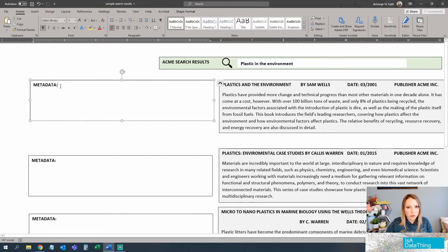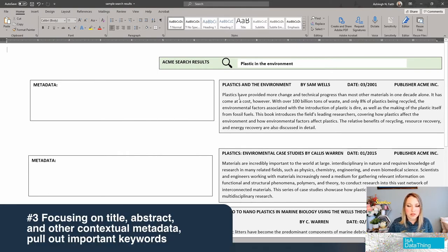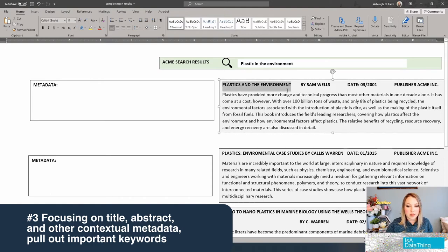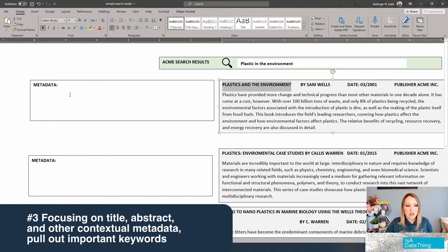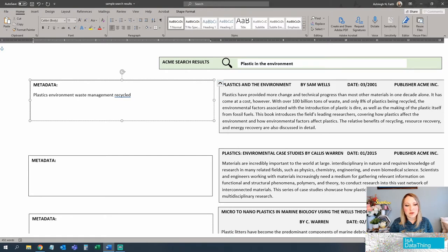Most of the time this metadata is going to be input into a content management system, a CMS, or some other kind of asset management system so that you can put your good work into use. This is how you start to do your indexing — you're going to first look at the most valuable pieces of information first, usually the title. So: Plastics and the Environment. If I'm not familiar with the content or the taxonomy, I start to pull out keywords. I think environmental factors would be important for this.